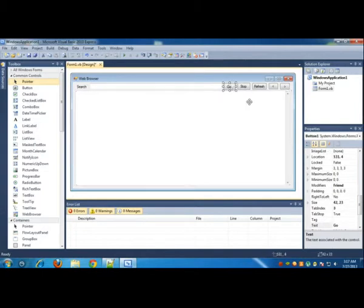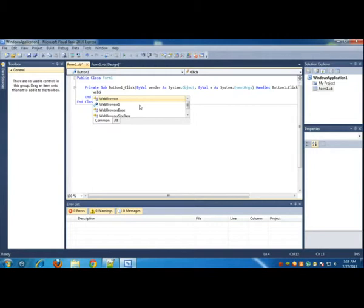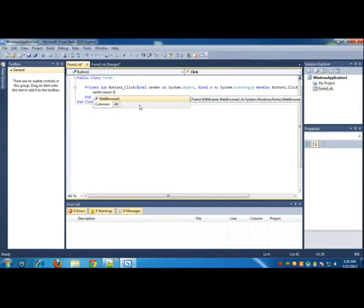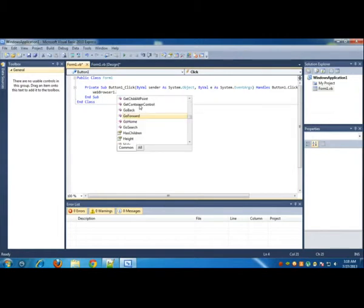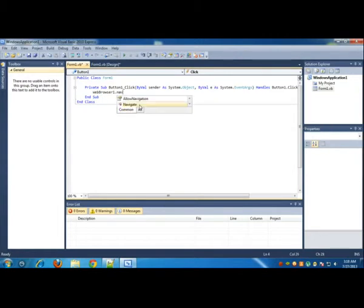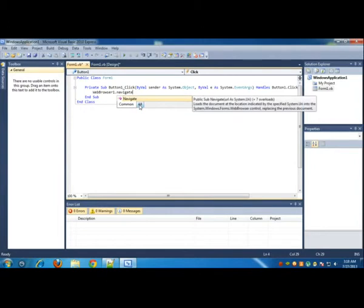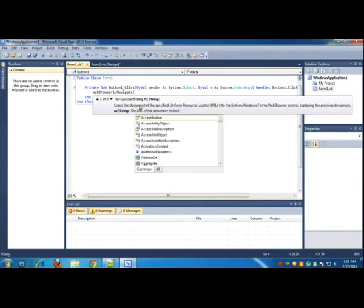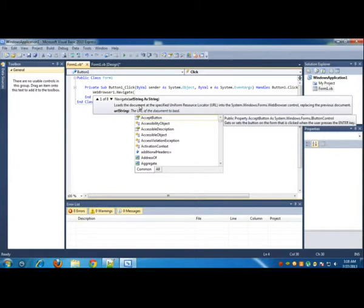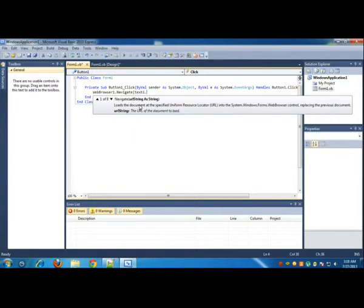Now you can double-click the Go button and type in the following code. If you cannot see the code, you can just go to the link in the description below.